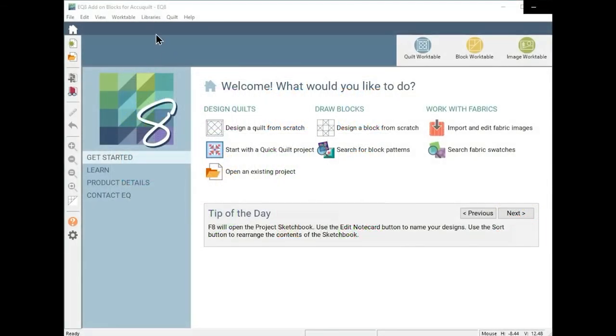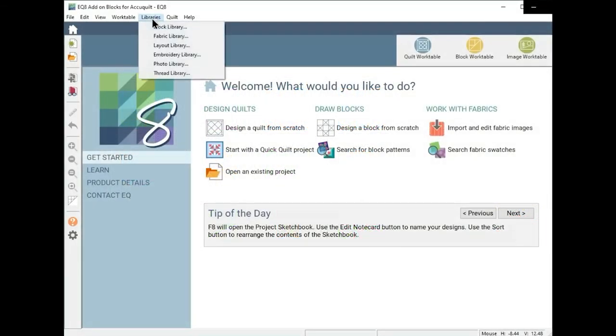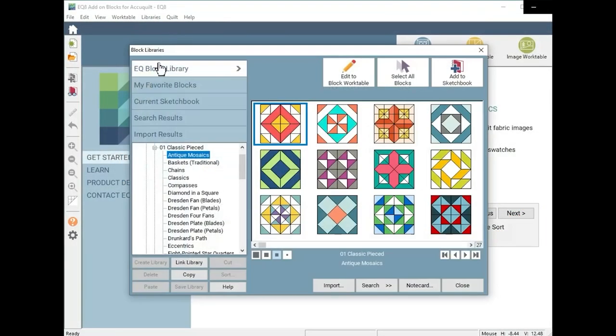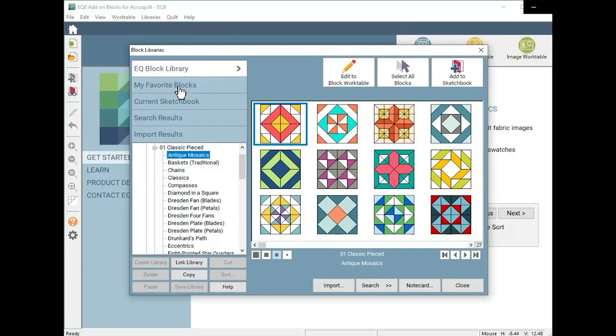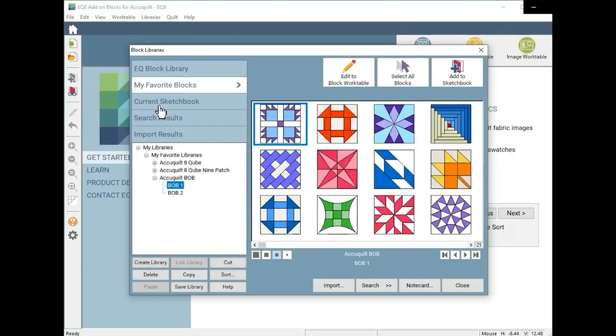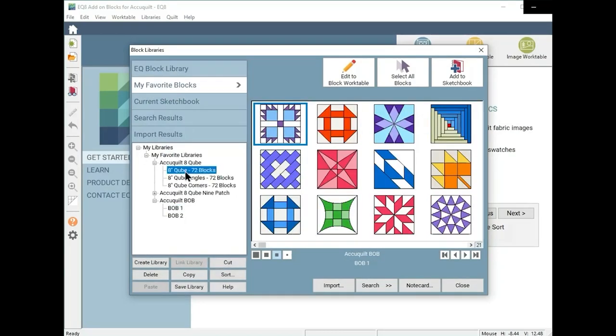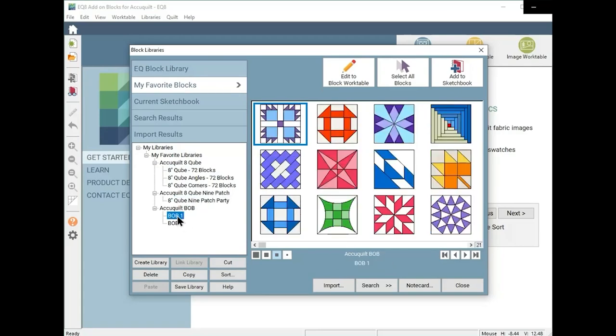These files are easy to install into EQ8 where you will find them in the block libraries under My Favorite Blocks. There they will be ready to use in any quilt project you design with your EQ8 software.